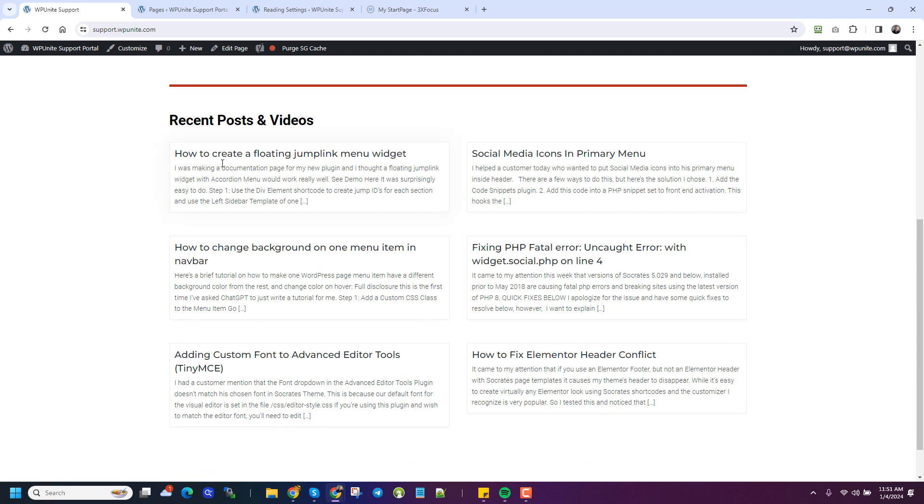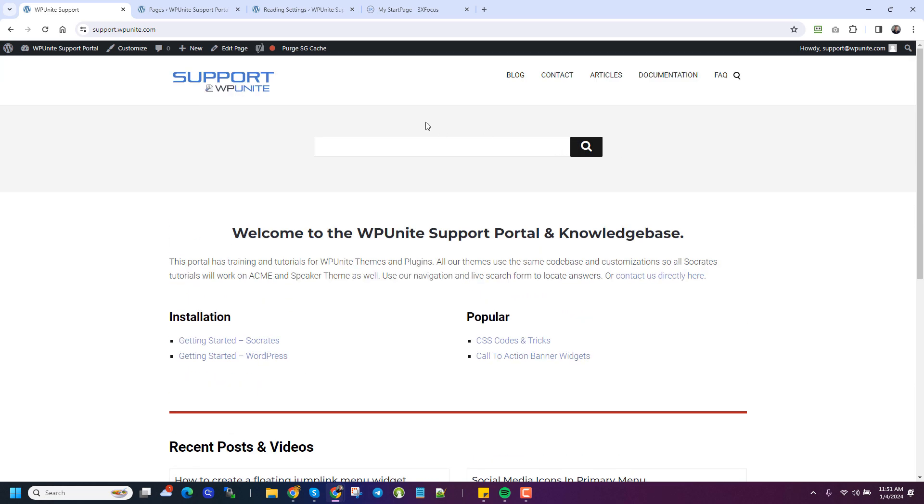And this one here is just if you want to use a shortcode, you can use shortcodes. There's Socrates shortcodes and stuff that will generate those looks for you. But that's a quick tip on how to make a custom static front page and have a traditional page blog with all your recent posts. Hope this is helpful.